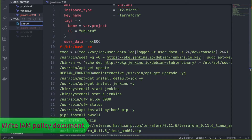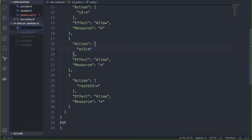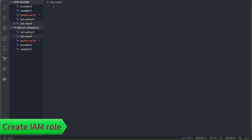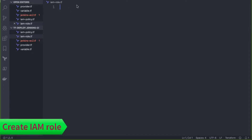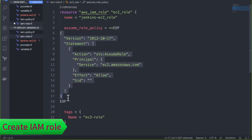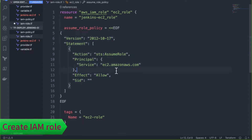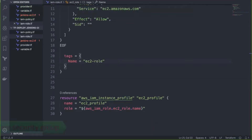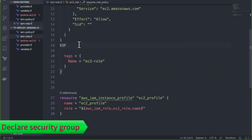Let's create the IAM policy file (iam_policy.tf), then the IAM role file (iam_role.tf). Each role requires an assume role policy — in this case the EC2 instance is assuming the role, so the principal service is ec2.amazonaws.com. We also define an instance profile as a separate resource, which takes the role name as input.